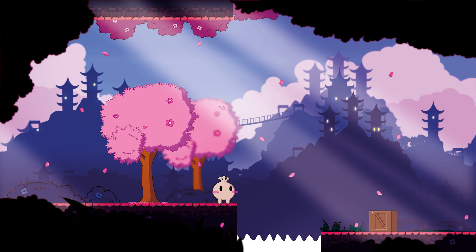As you can see though, these ground tiles I made are too repetitive. Let's fix that.